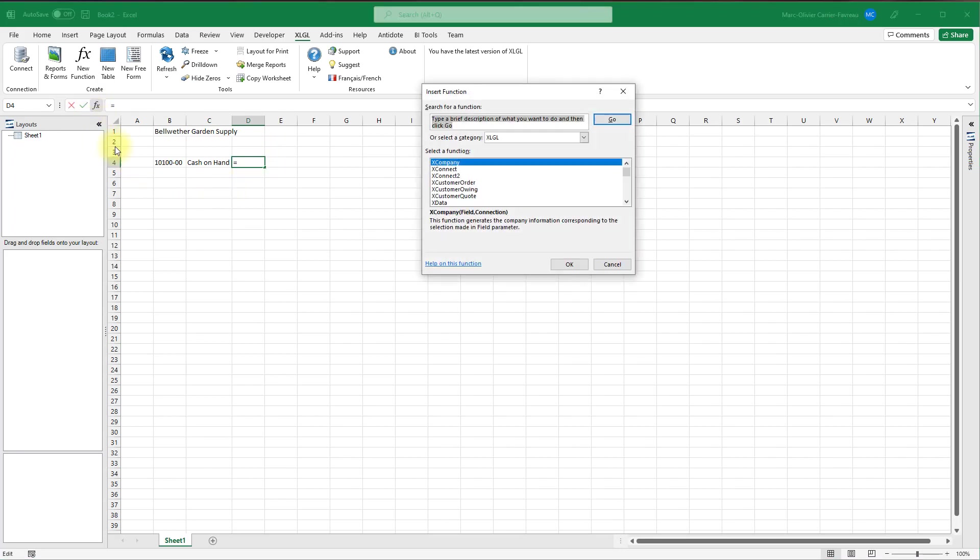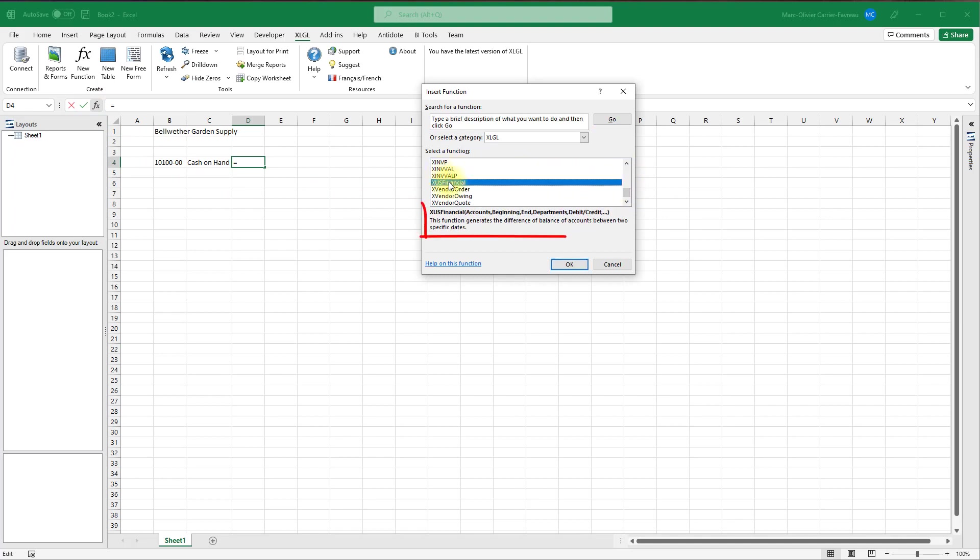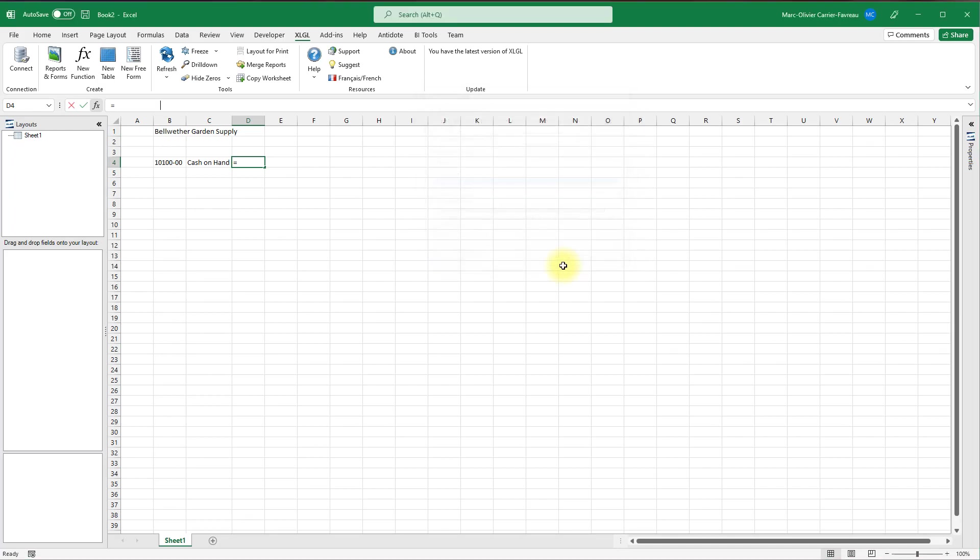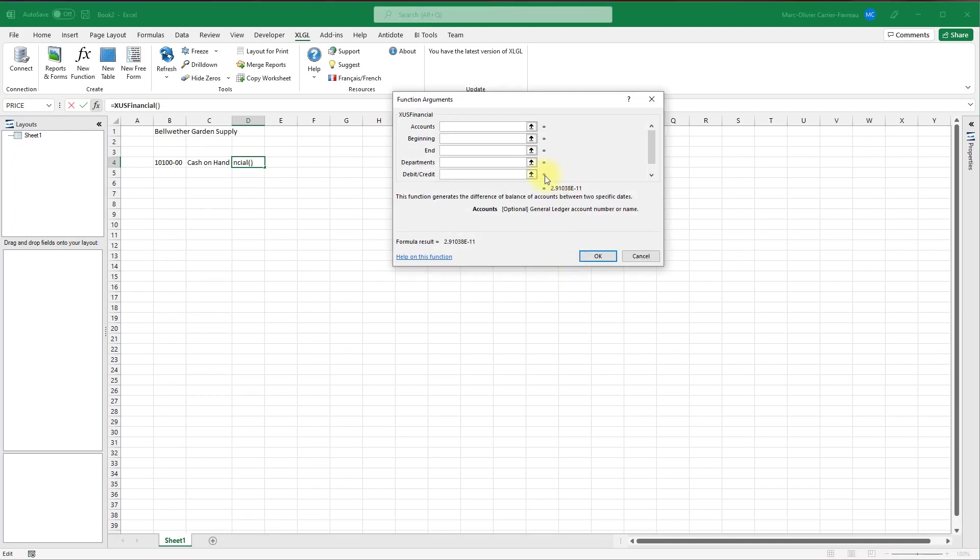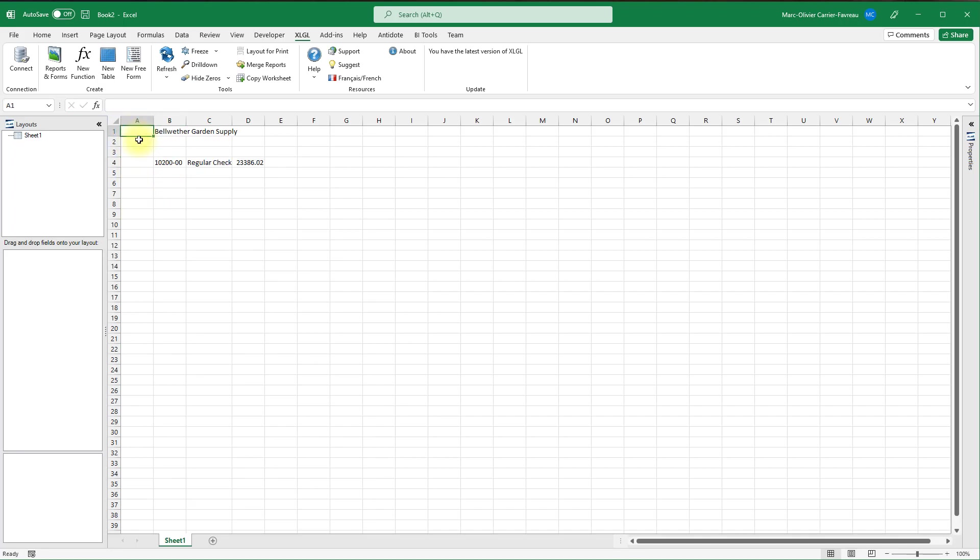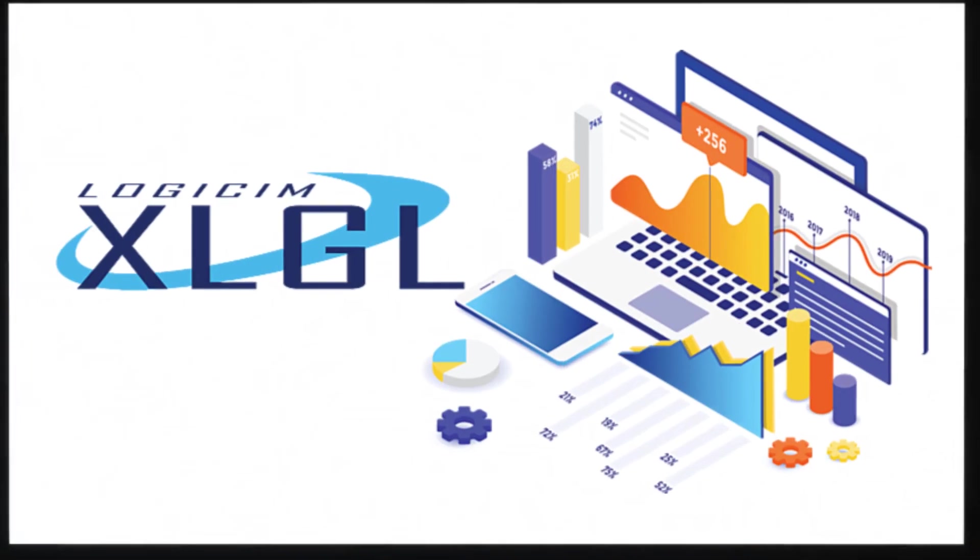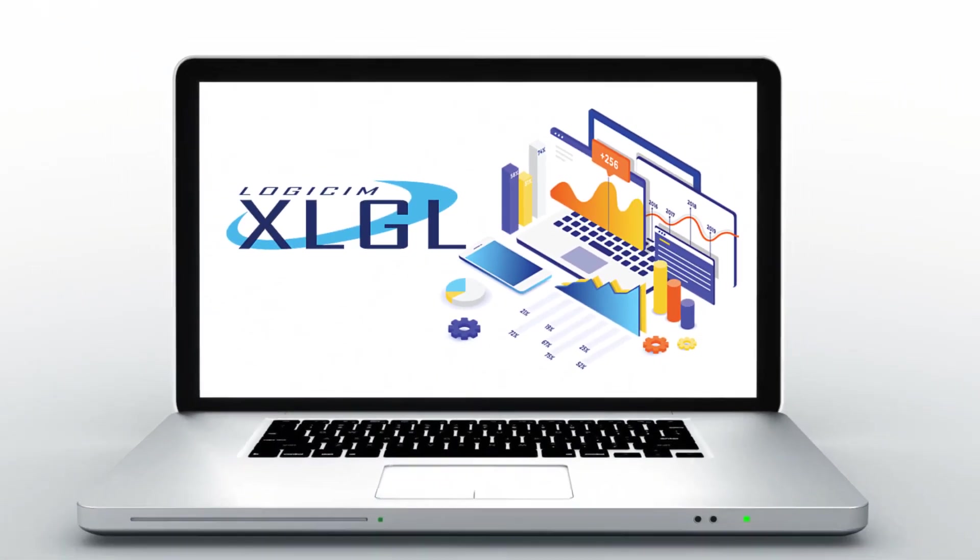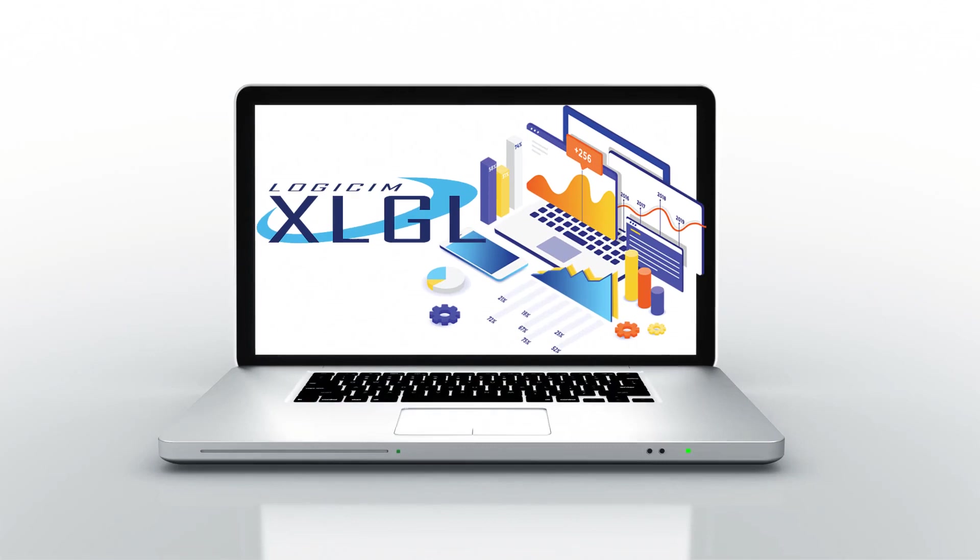Open the window, select the XLGL category and find the xus financial function. Notice that when you select a function, a description explains what it is used for. Click OK. Click the accounts argument text box, then click cell B4. Click OK to confirm. We can now change the account number in cell B4 and watch both the account description and balance update automatically. This has been an introduction to XLGL worksheet functions. Continue watching to learn more about XLGL and how you can use it to achieve outstanding reports.